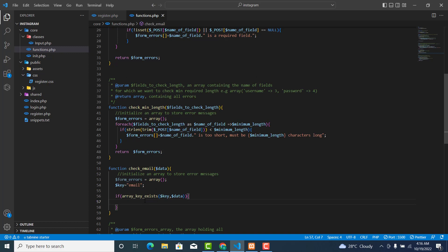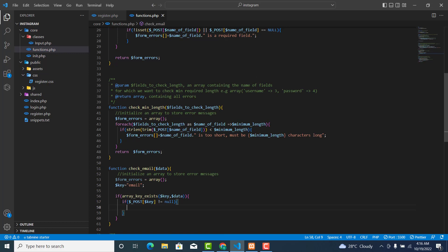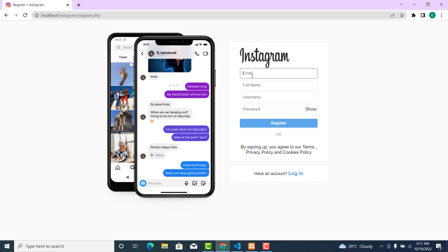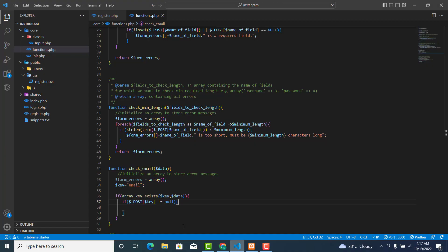Then over here will be if dollar_post dollar key — so if the key is not empty, meaning it's not empty, then continue from here. You need the email — that is the email field — if it's not empty then proceed.